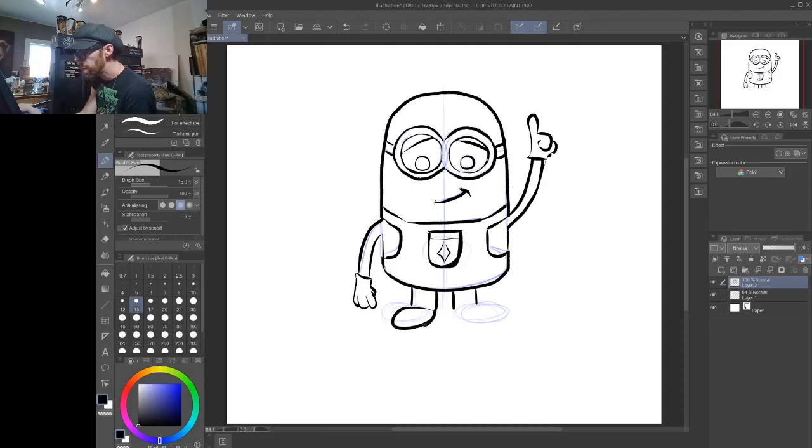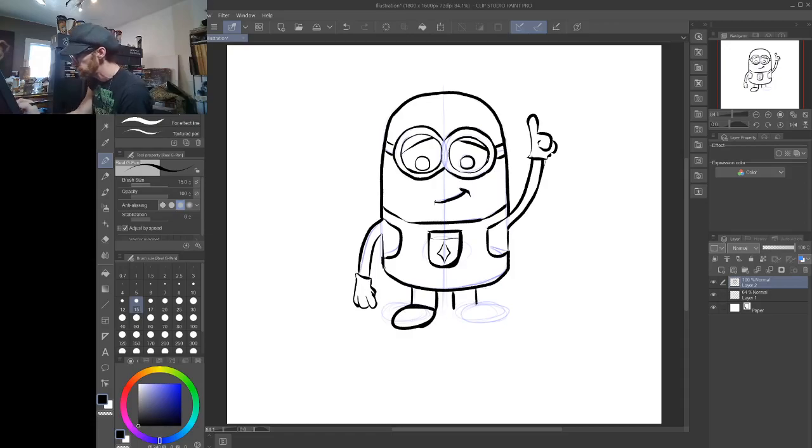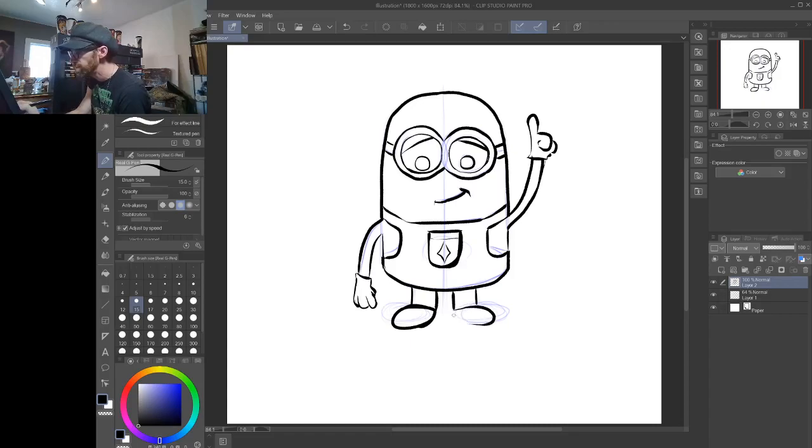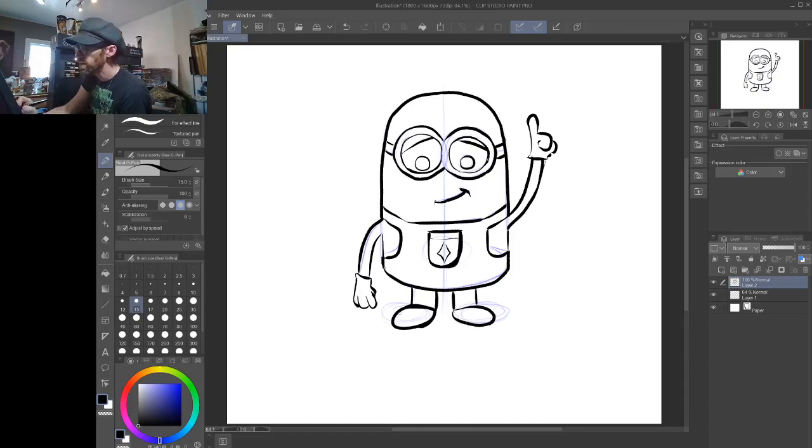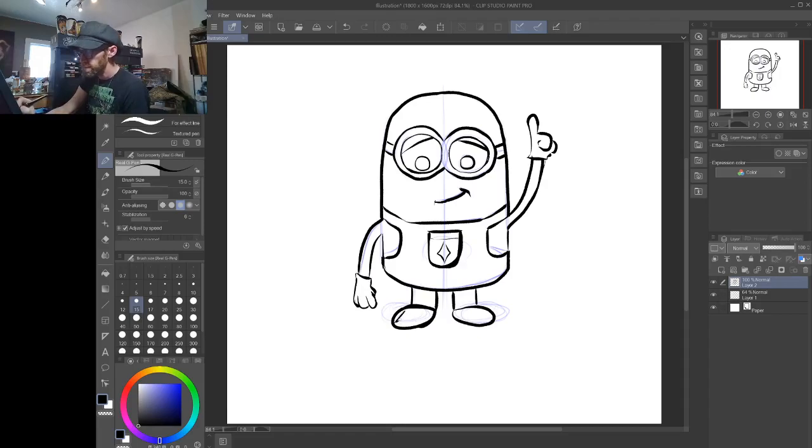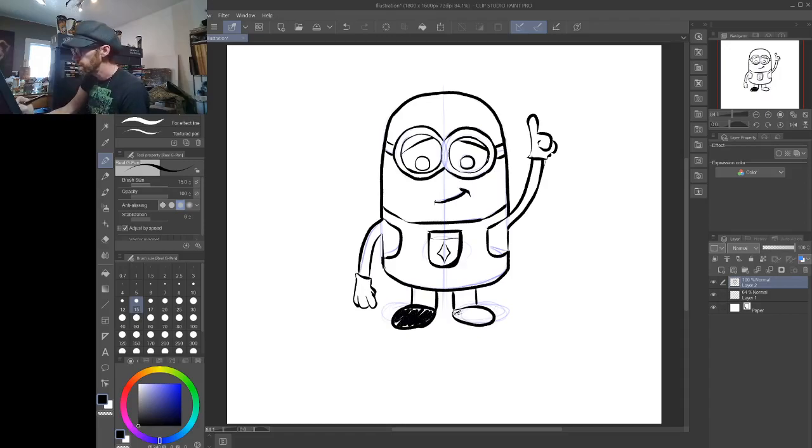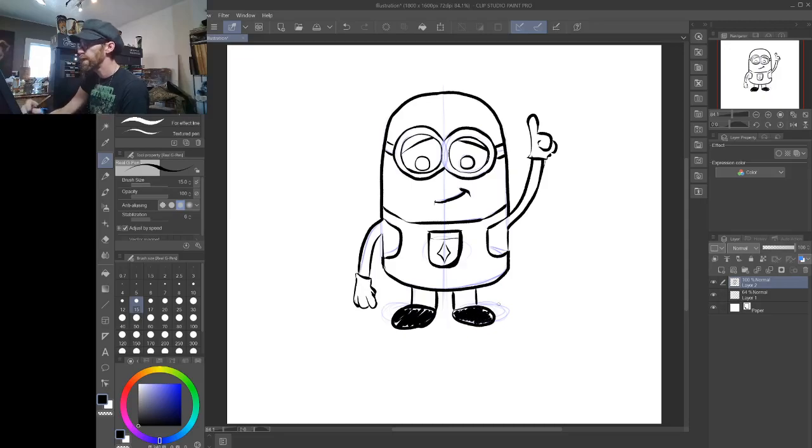And if you'll notice, I'm not directly on those construction lines that I made. Just kind of a guide, just to get me going. Just a guide to know. Okay, so now if you want to color in his shoes, you can. You know, you have a pencil, you can just use your pencil to color in gray.